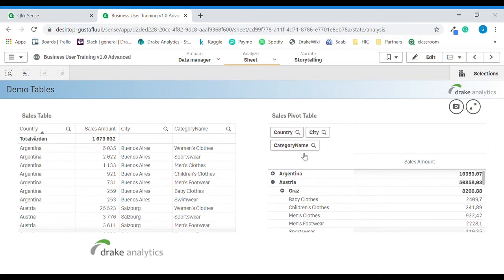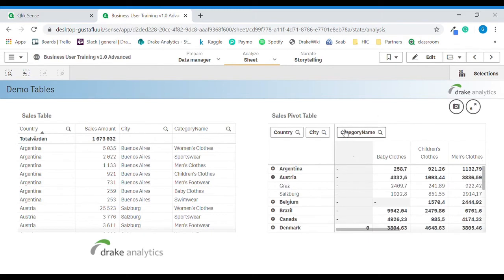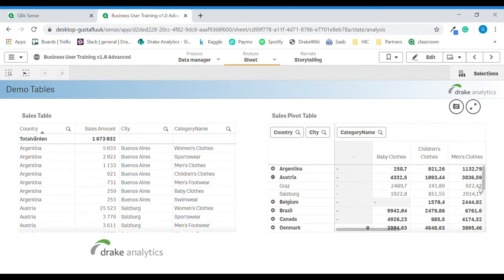We can also move the category name to expand it to columns. Then we can see, for example, men's clothing Austria total. We can expand it and then we also get the men's clothing sales at the level of cities.